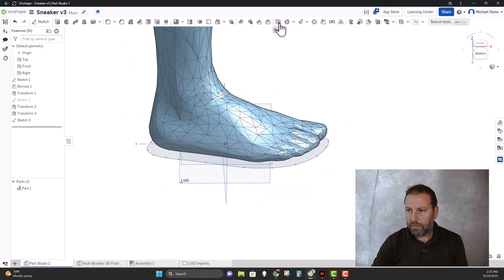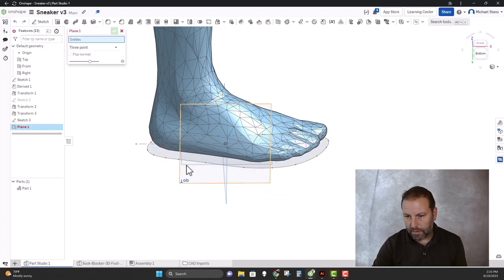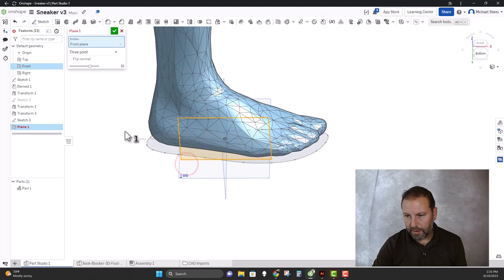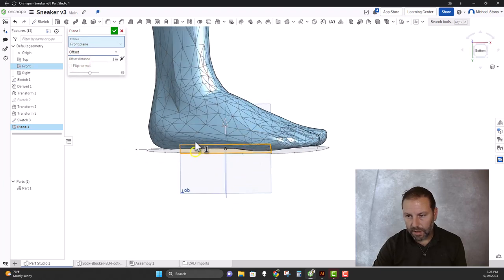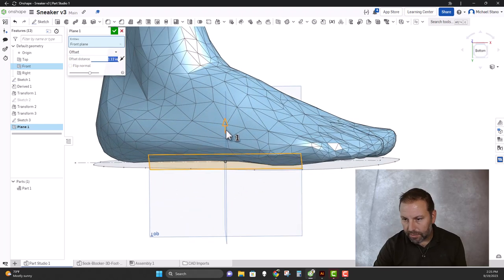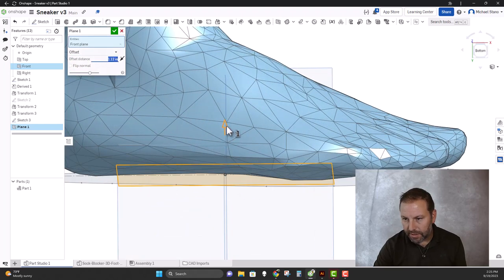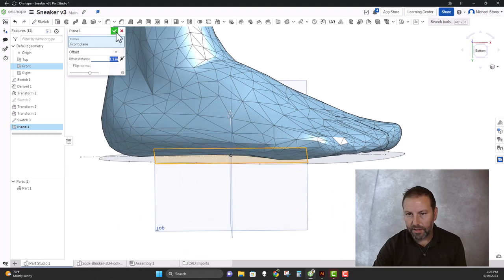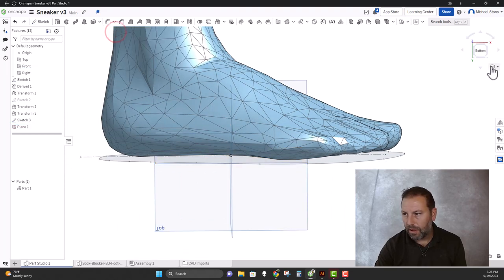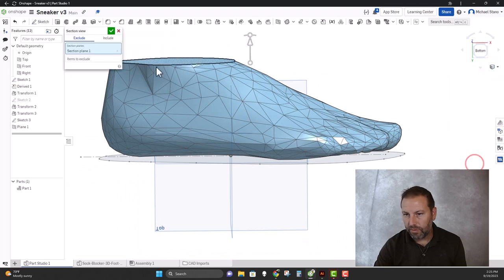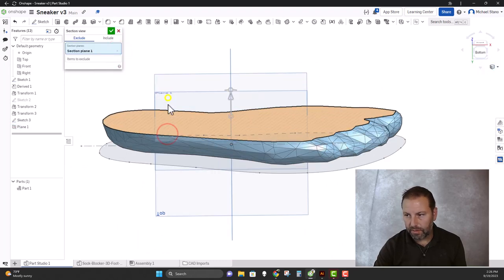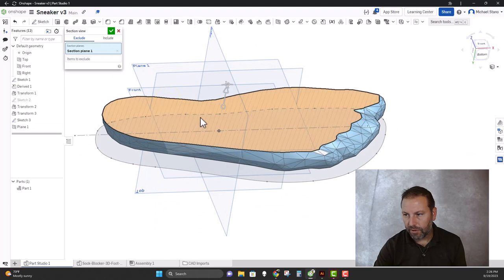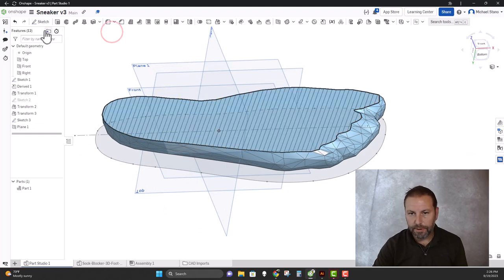Now we're going to create an offset plane from here. I want it to be at the longest point of the foot. So it's kind of a little bit tough to see—you can see the line here. Bring it up, bring it up. I think that's good there. I'm going to hit the check mark. I'm going to create a section view of that. There we go, you can see our foot. So I could have come down a little longer, it's not a big deal. Hit the check mark.